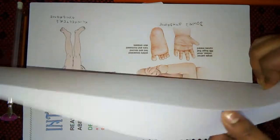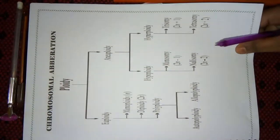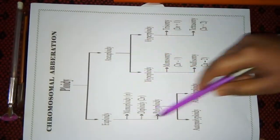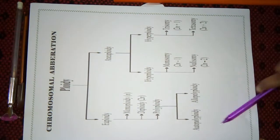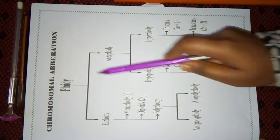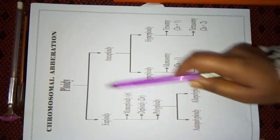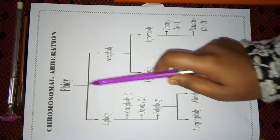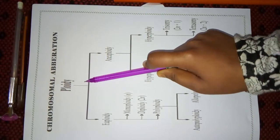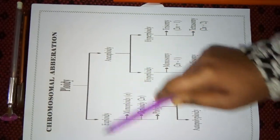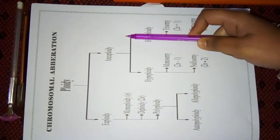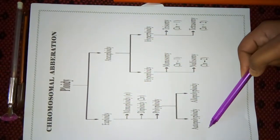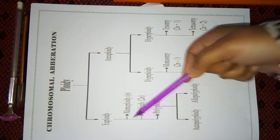Next page is a flow table, flow chart about Chromosomal Aberration. Basically, it is on the basis of Ploidy, euploidy, and aneuploidy, and the other divisions.